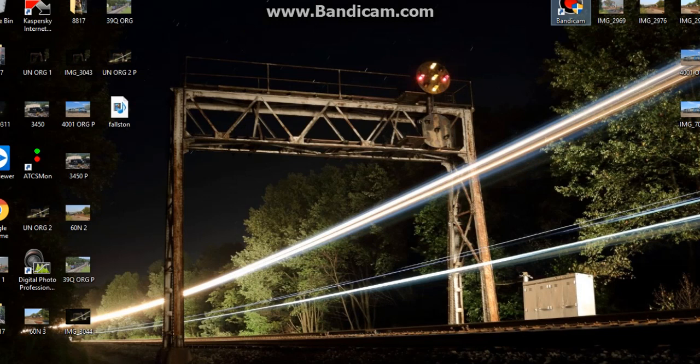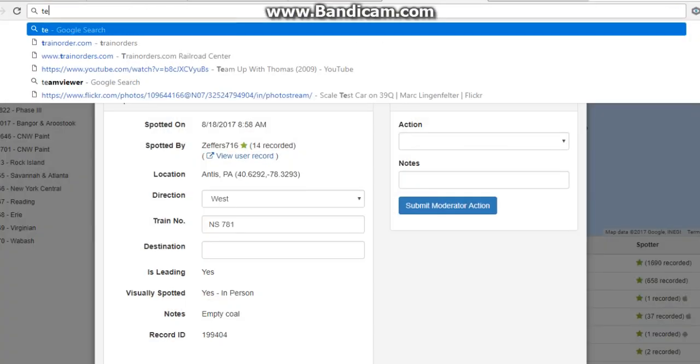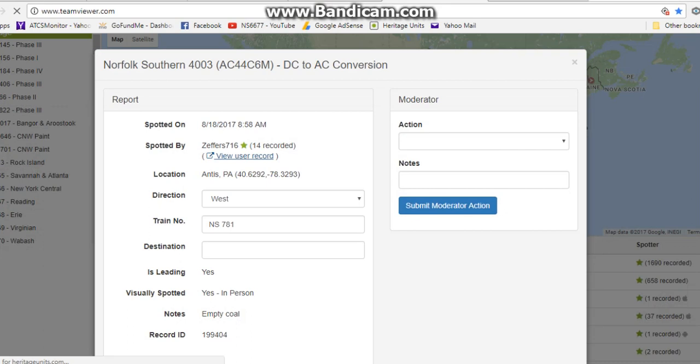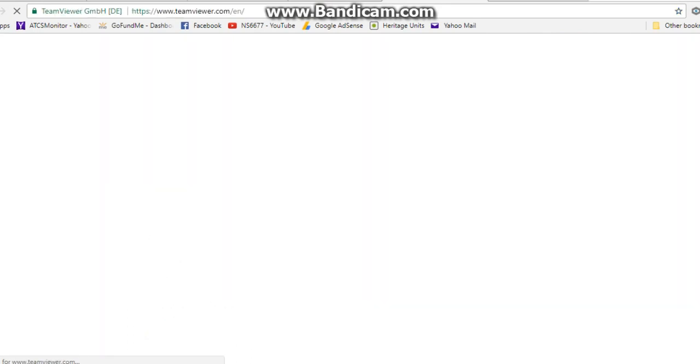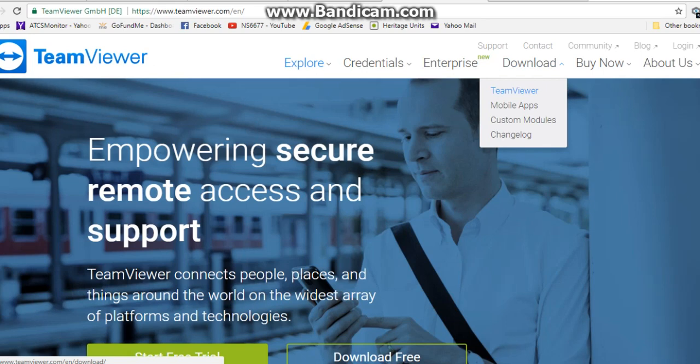Unfortunately, you cannot run a CCS directly on your phone because, as I mentioned in the last video, it is a Windows-based program. What I personally do is use a program called TeamViewer. It's a free program — you install it on both your Windows computer and your smartphone. Go to the TeamViewer website to download it.